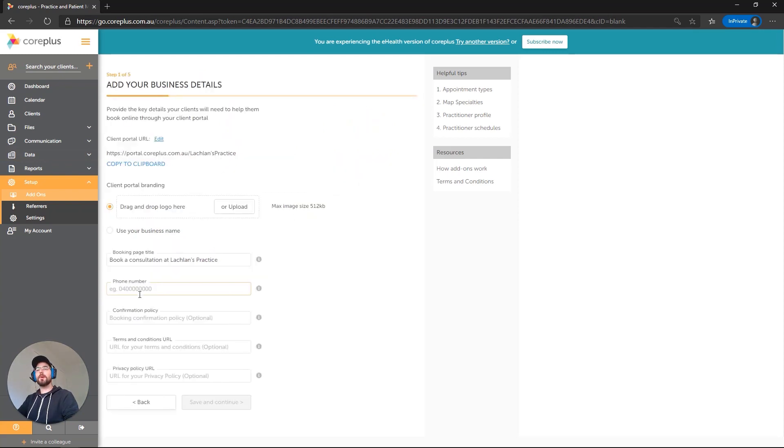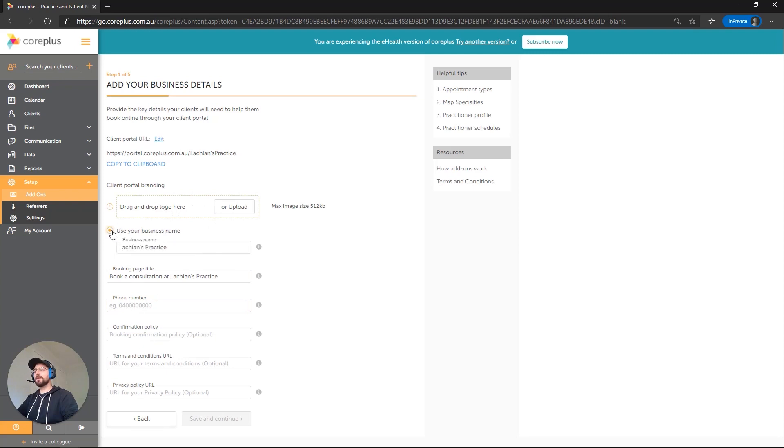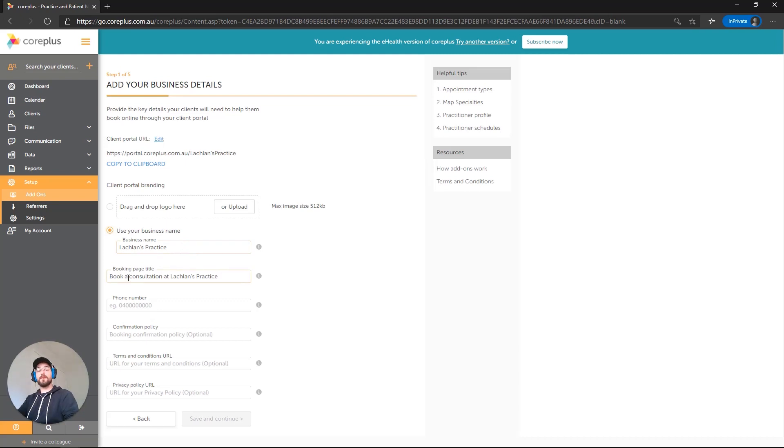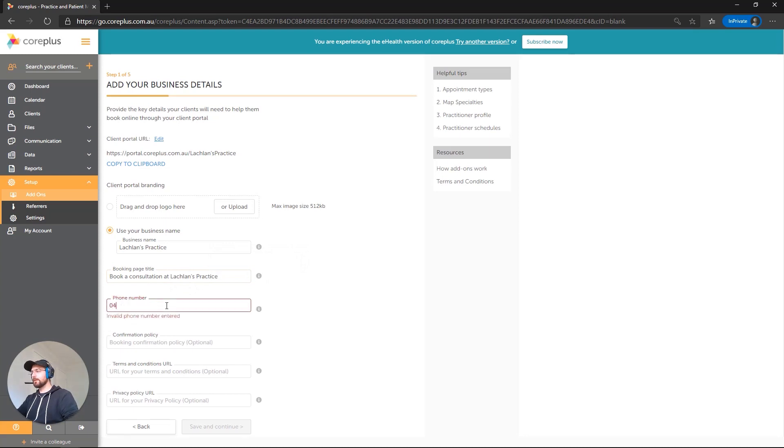Okay, so we're just going to pop some basic information here. We can drag and drop a logo in there if we would like, or we can use the business name. I'm just going to use the business name as an example. So, Lachlan's Practice. Booking page title, so the first bit of text that will appear on the page. Book a Consultation at Lachlan's Practice. I'm happy with that. Contact number, we'll just put an example one in here.